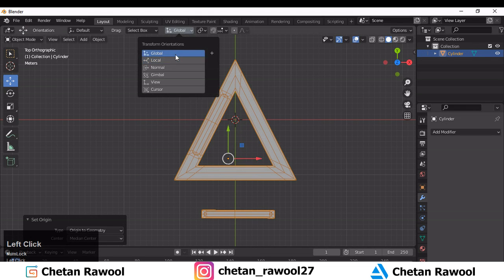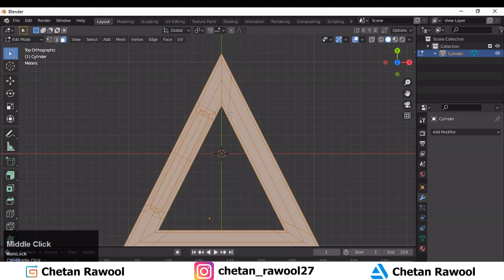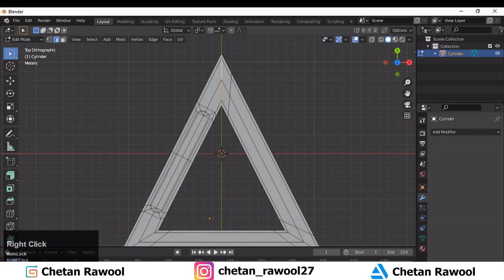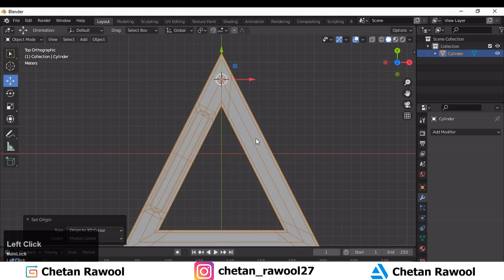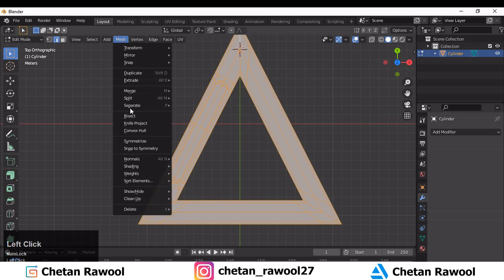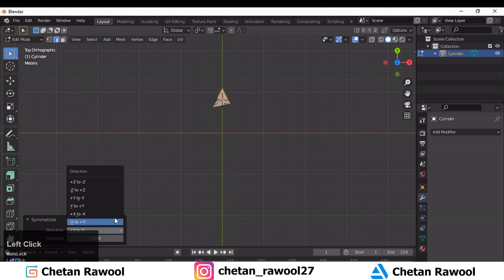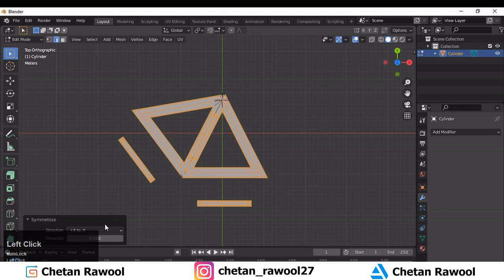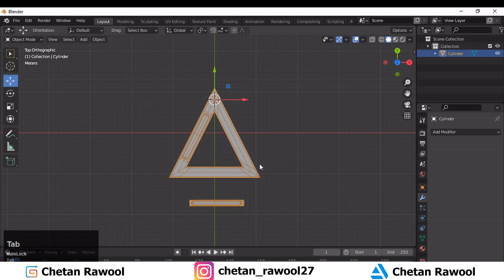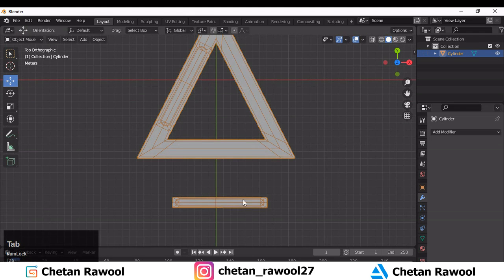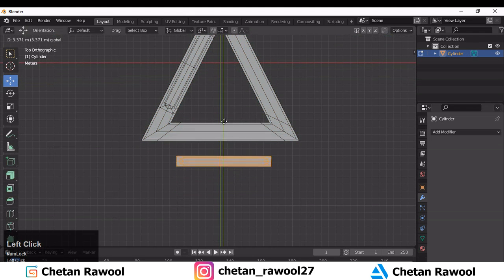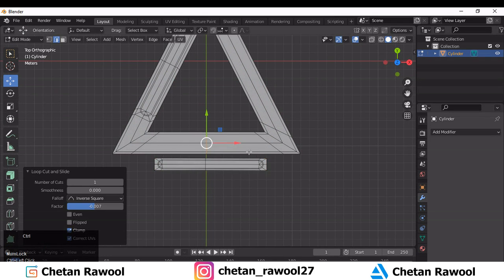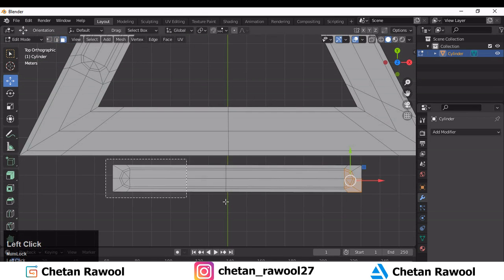Make sure you apply your location and rotation before taking the symmetry. That's a mistake I made here — I didn't apply the location and rotation, so you need to apply them on your mesh first. Then you will be able to get the proper symmetry. Press Ctrl+A to apply the location and rotation.